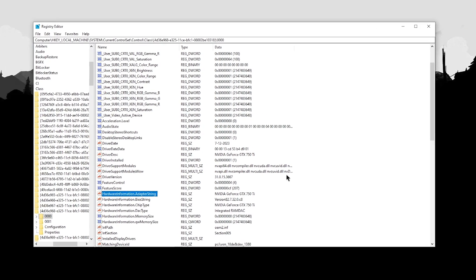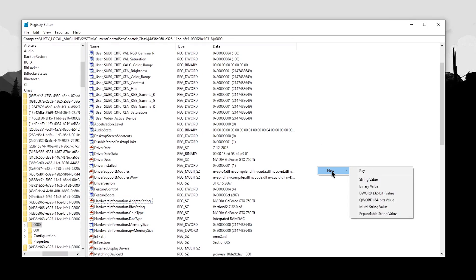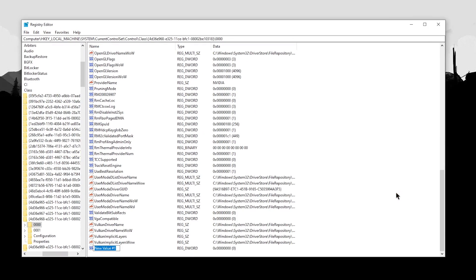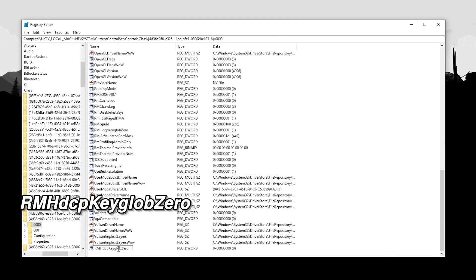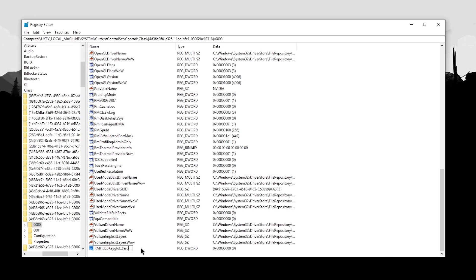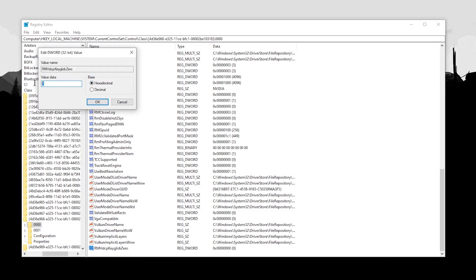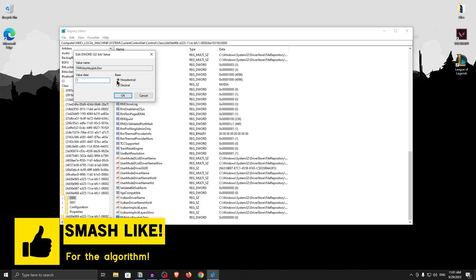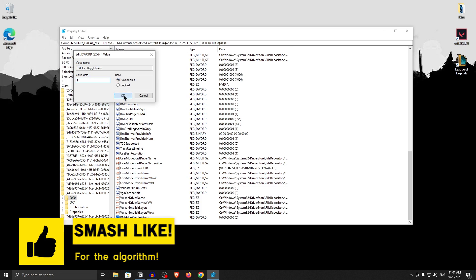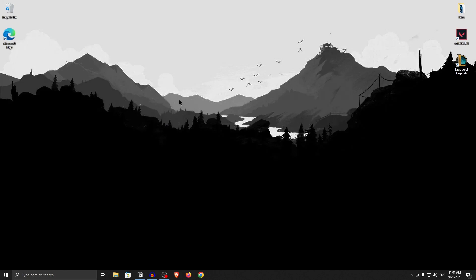Now that you have found the right key, right-click anywhere in the empty space, click New, and then click DWORD 32-bit Value. Naming this value is really important, so name it exactly: RmHdcpKeyGlob0. Hit Enter and the key should be created. Double-click on it to open it, and inside the Value Data field, simply type 1. Make sure the base is set to Hexadecimal and hit OK. Now close out of the Registry Editor and restart your PC. After restarting and launching your games, you should notice a noticeable increase in the smoothness of your mouse cursor.